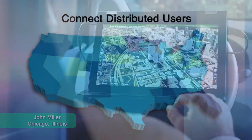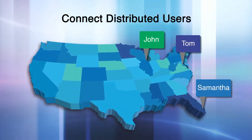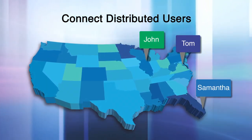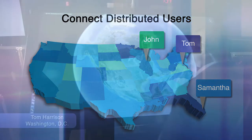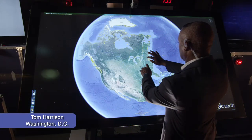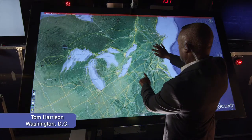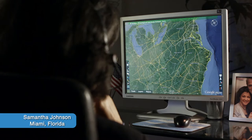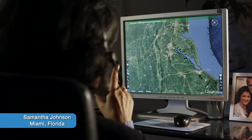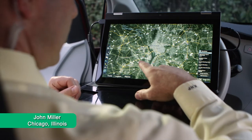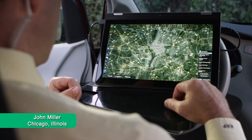When connected to TouchShare's Session Manager, geographically distributed users such as analysts, knowledge experts, decision makers, and in-field responders may engage in real-time collaboration using window-based touch or non-touch devices.